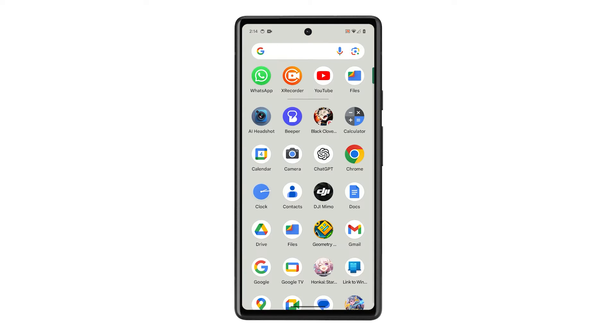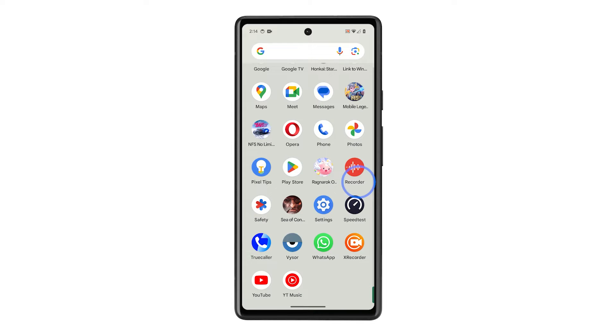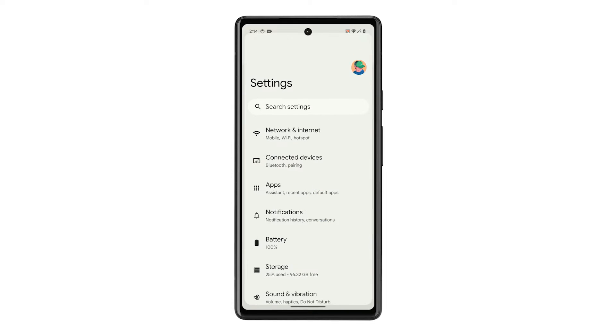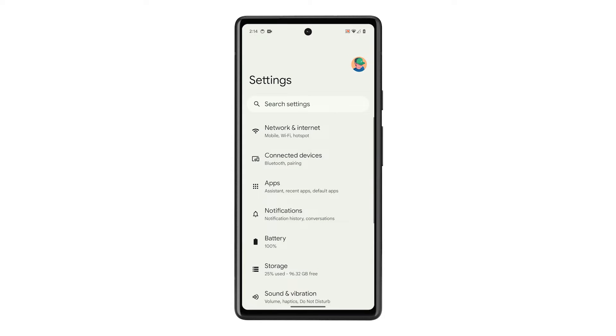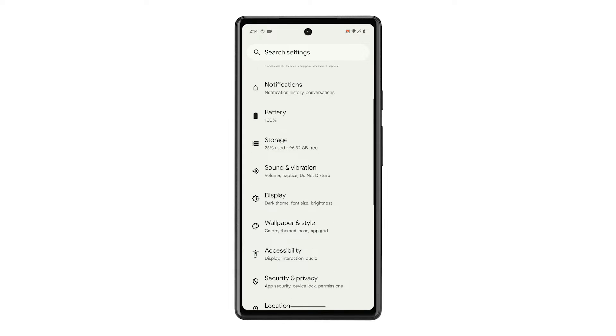Pull up the app drawer, look for the Settings app, and tap on it. When the Settings app is opened, scroll down a bit and tap Display.